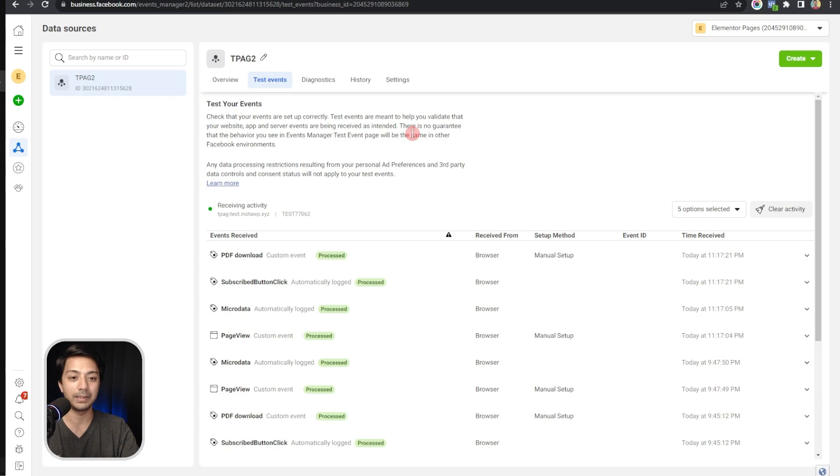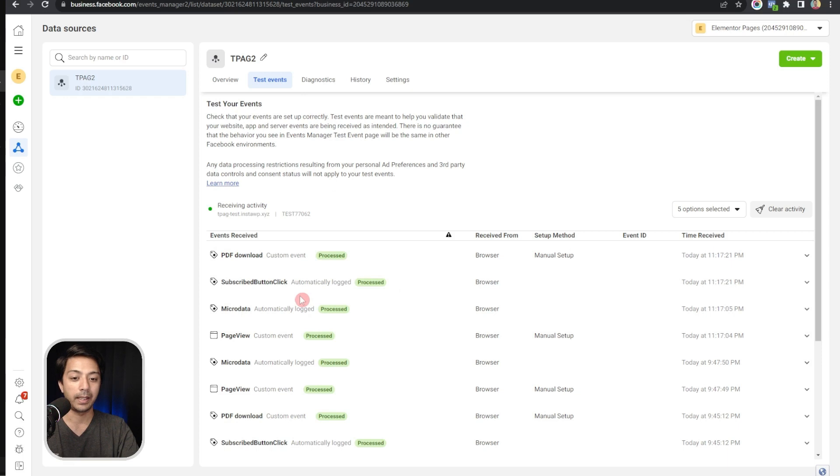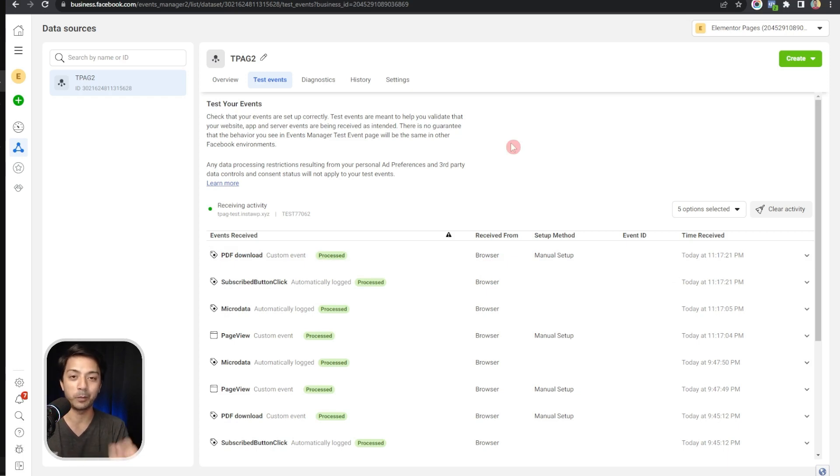If you come back here in our business account for Facebook, we have this data source section and under this test event section we can see all the events that this Facebook Pixel is capturing. Here we can see our PDF file download event just got saved here, so it means our event tracking on this Facebook Pixel is working perfectly fine.